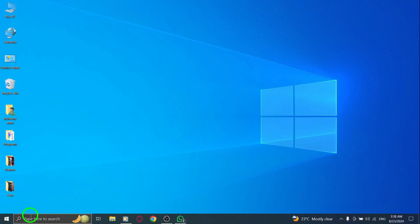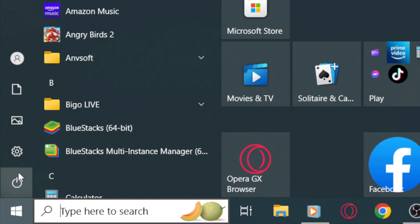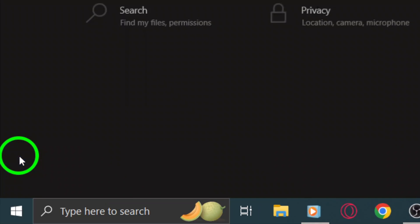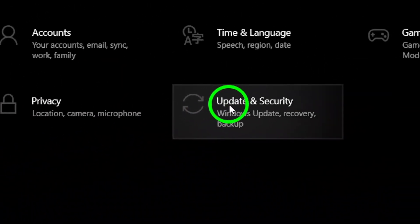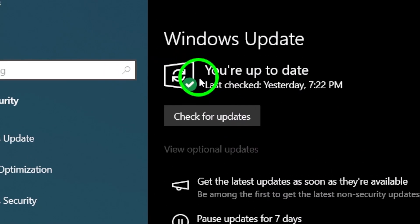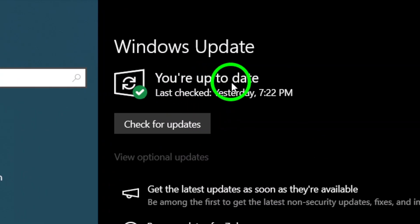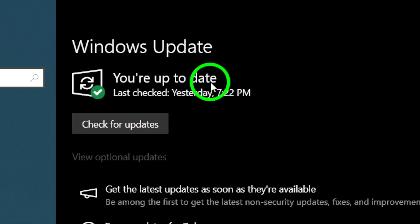Moving on, it's essential to ensure your device's operating system is up to date. Outdated software can lead to compatibility issues with various apps, including WhatsApp. So, head to your settings and check for any available updates.